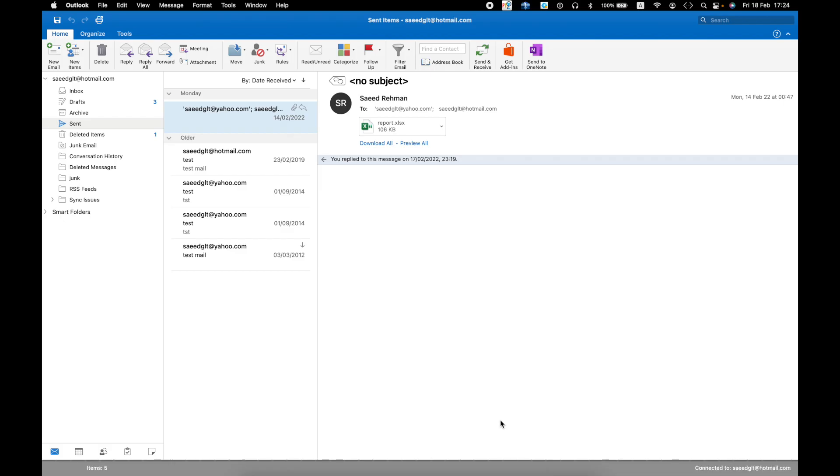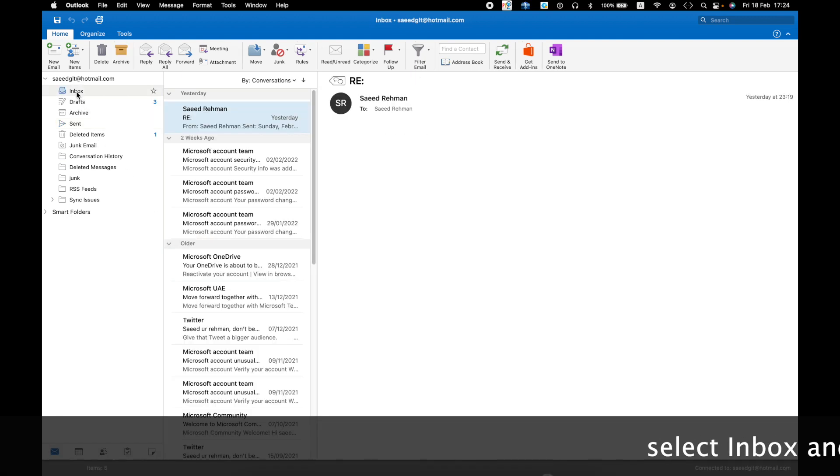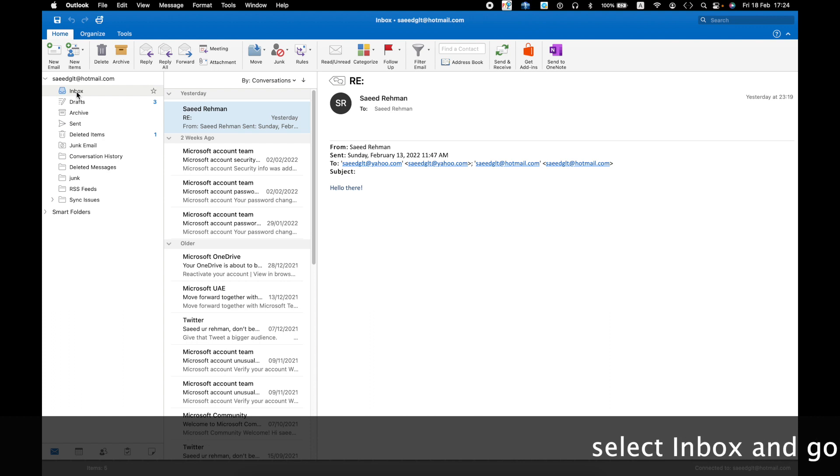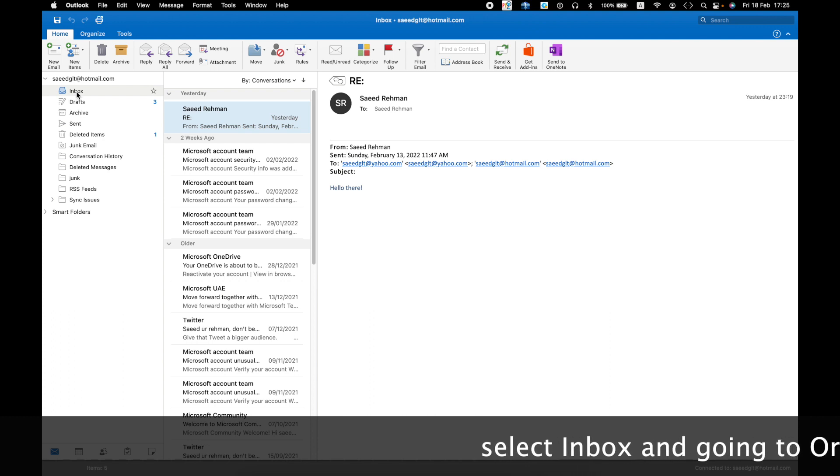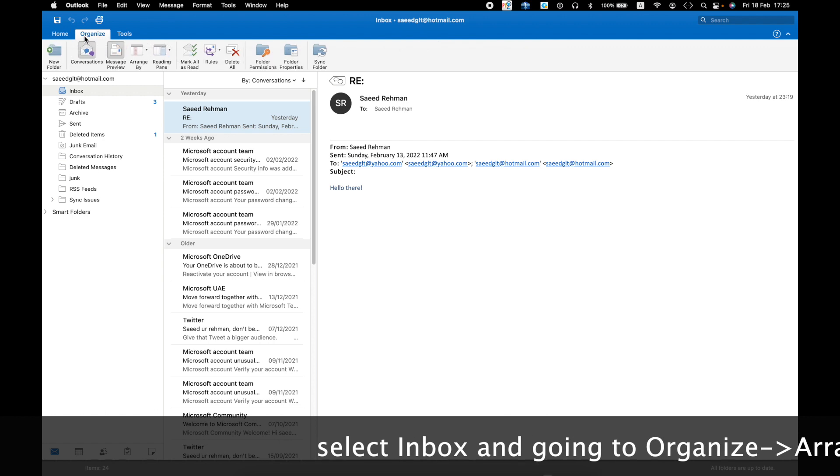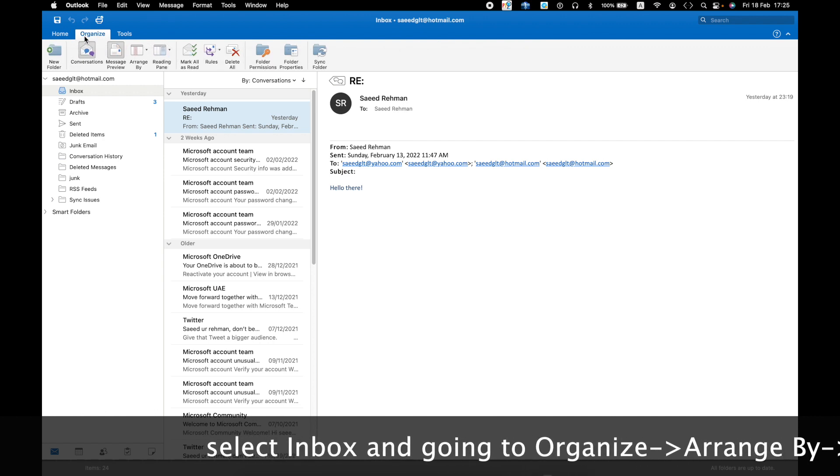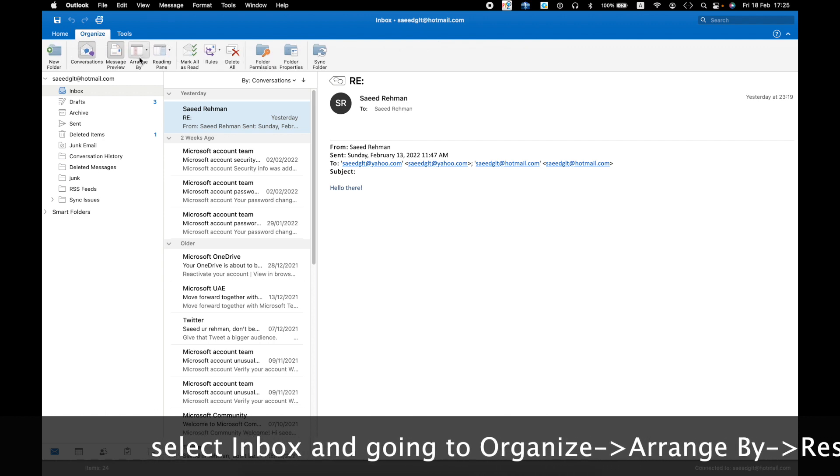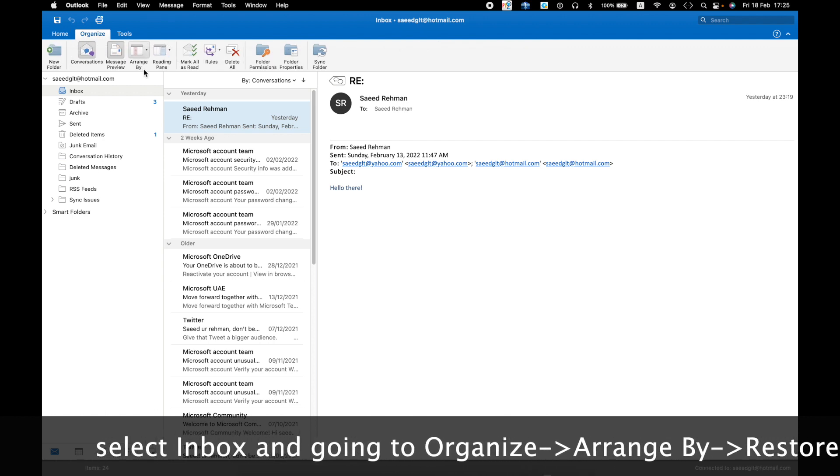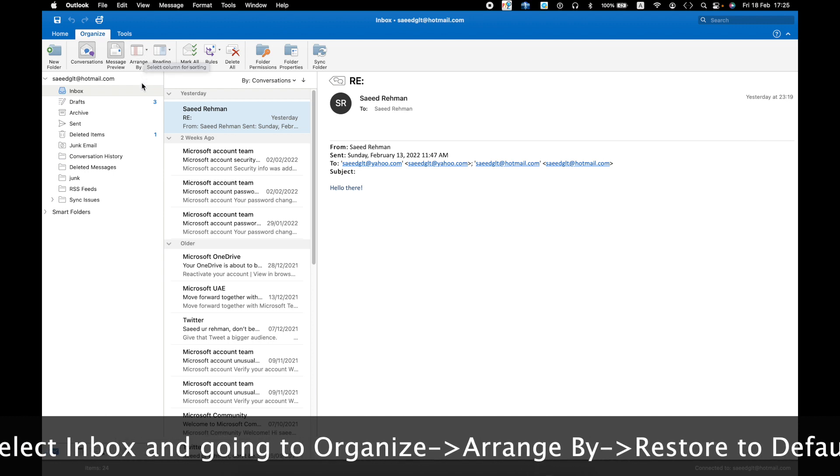Hello guys, if Outlook for Mac email list is invisible when the reading pane is on the right, you just need to select Inbox. After selecting Inbox, you need to go to Organize. In the Organize tab, you can see an option